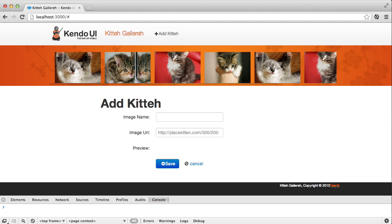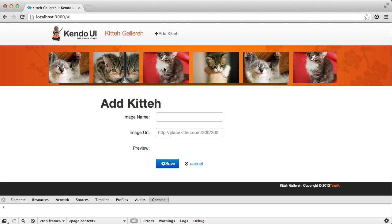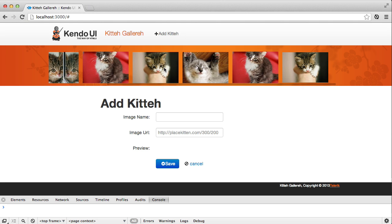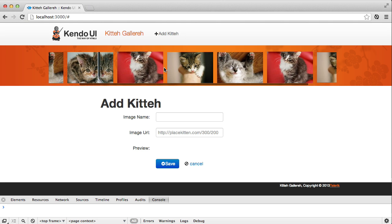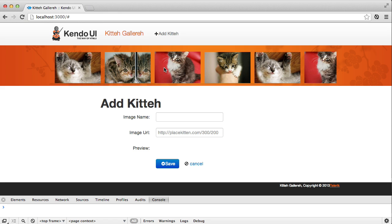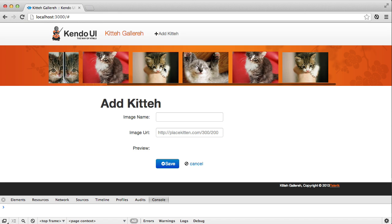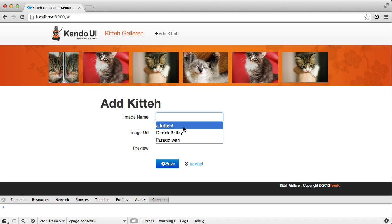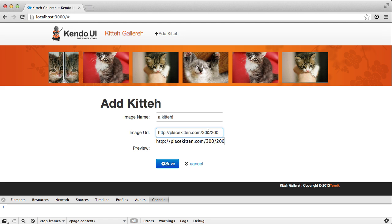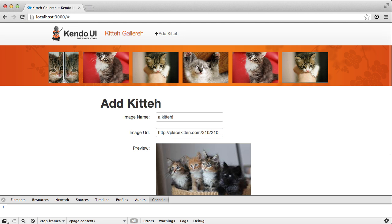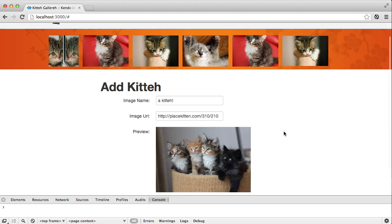With that done, head back to the browser and refresh. If you have enough images in your list, you'll be presented with a scroll bar that moves horizontally. Of course, you can still click an image to view it and add new images too. And with that, the second chapter in the life of a kitty gallery is done.